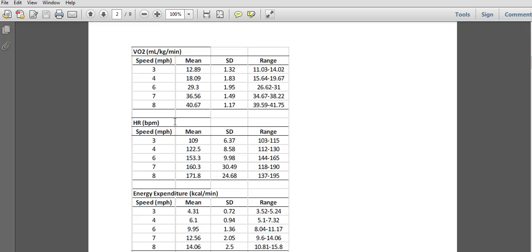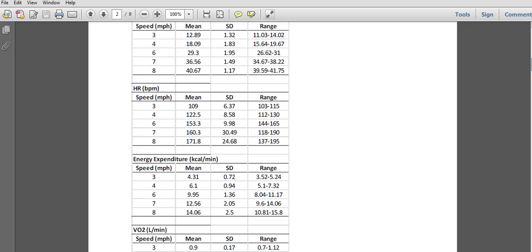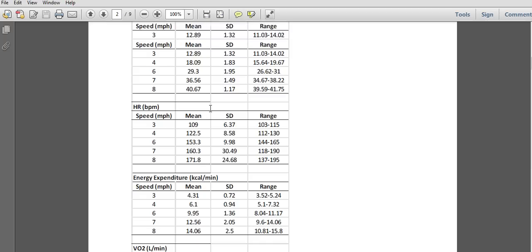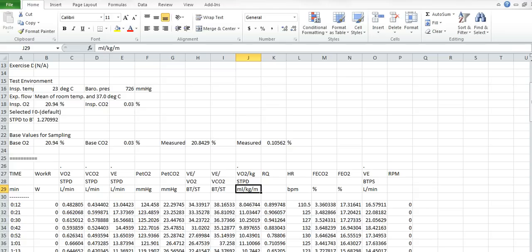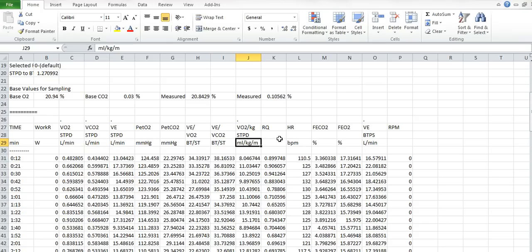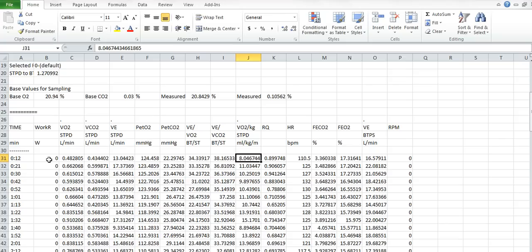For the treadmill, we have VO2 in mL/kg/min, heart rate in beats per minute, energy expenditure, and VO2 in liters per minute. Each one of those except energy expenditure is contained in your data sheet. You'll notice that the speed is not indicated on the left-hand side, but the time is, and we know each stage was three minutes.